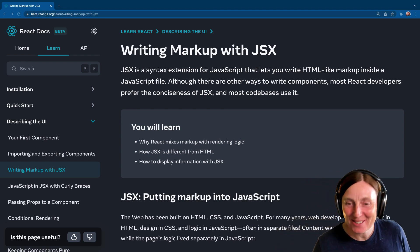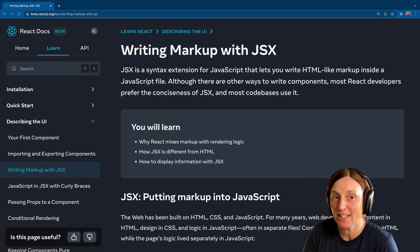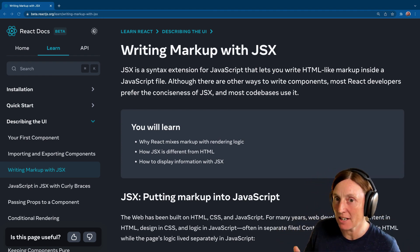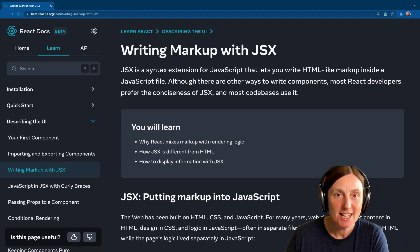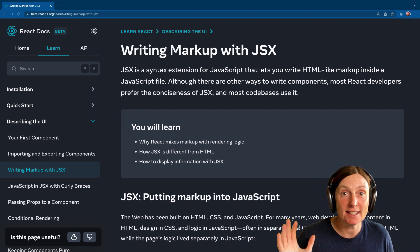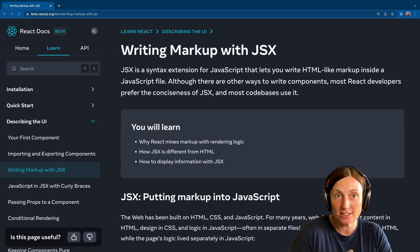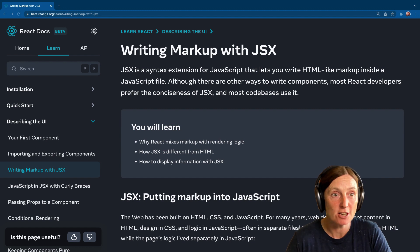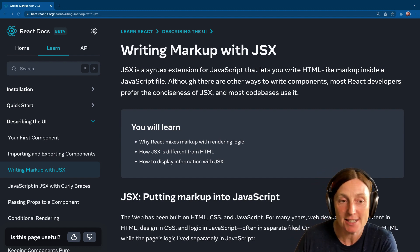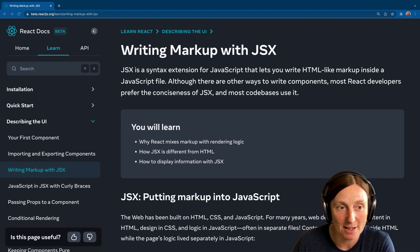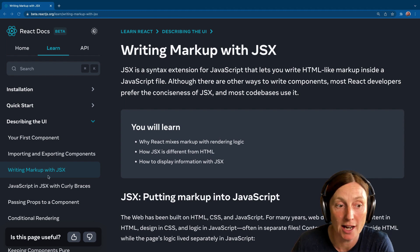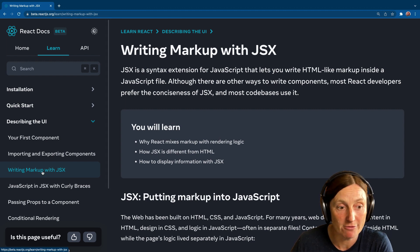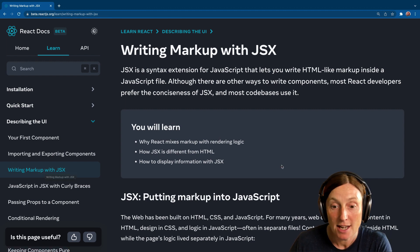Hello everyone. Welcome. Today we're going to have a look at writing markup with JSX in React. So again, I'm using the beta version of the React docs at beta.reactjs.org. Feel free to check them out. We're just under the learn section, under describing the UI, and we're here at writing markup with JSX.